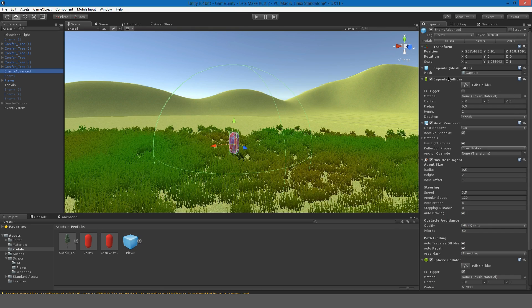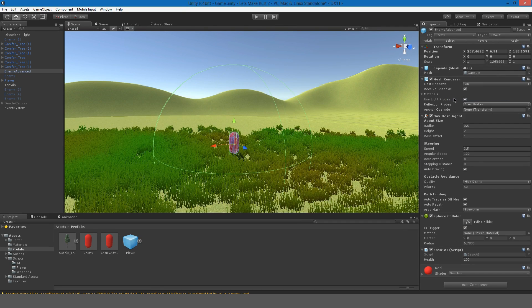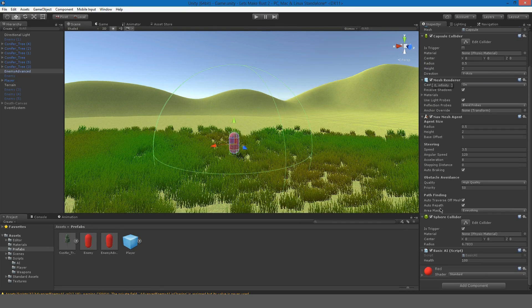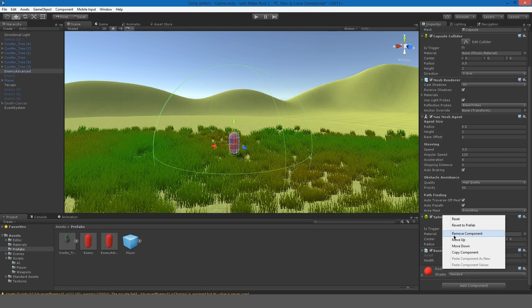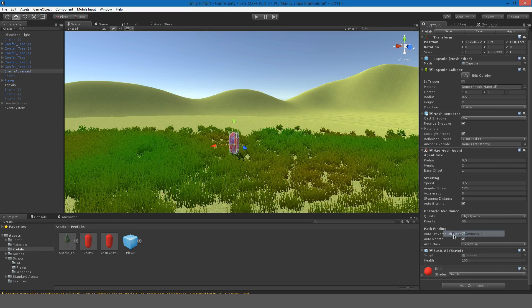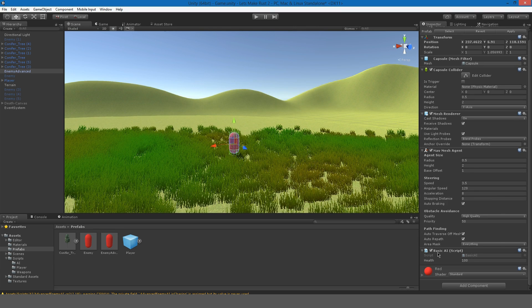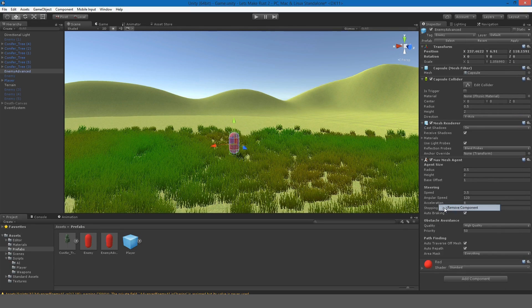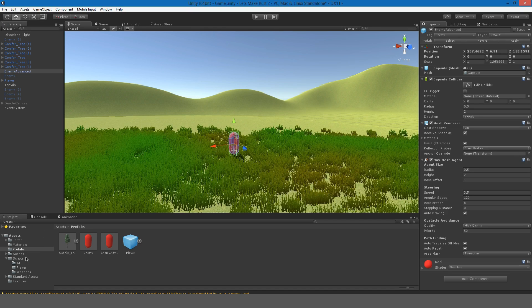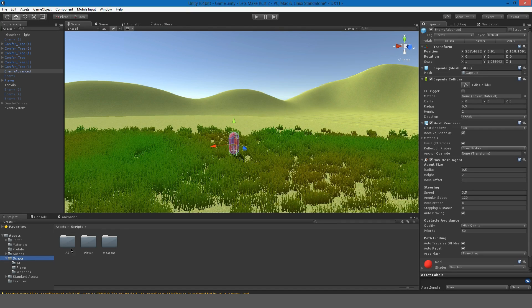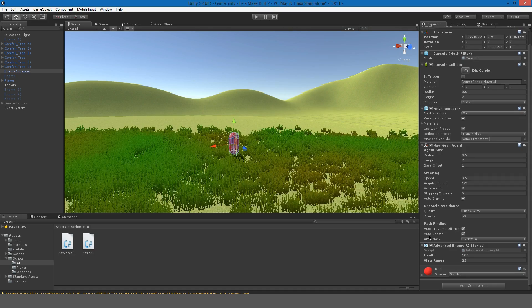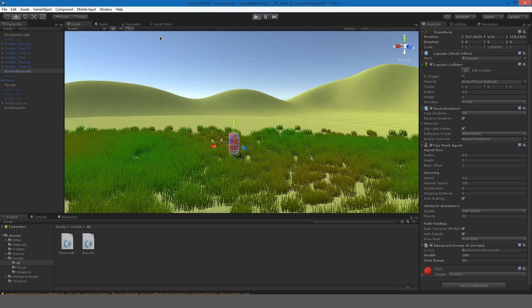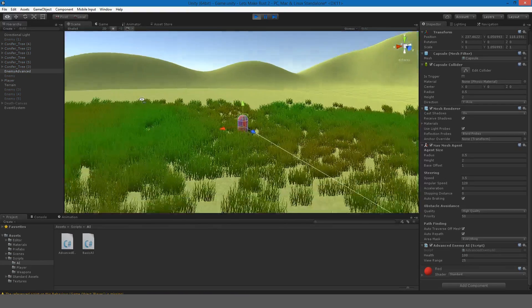We're going to remove this capsule collider, or not the capsule collider, we're going to remove our sphere collider, which is our big sphere that we made for detecting the player. I'm just going to remove that. I'm going to remove basic AI. For this script, I'm going to attach advanced enemy AI. If we hit play and we go to the scene view.